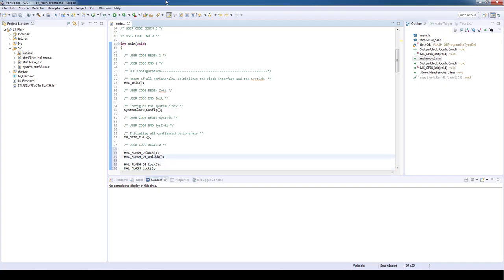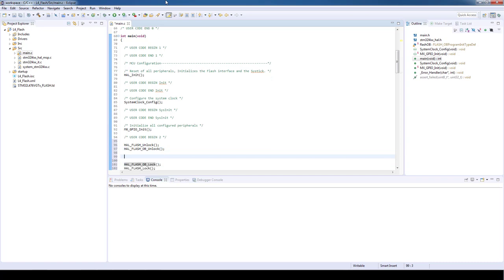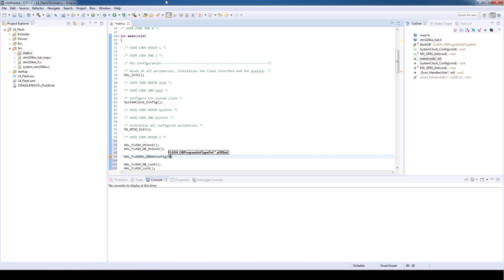Now that we have our framework template we can start modifying our brownout reset settings. As every MCU has a different option bytes implementation we need to use the function described in the extension files. So the function will be HAL_FLASHEx_OBGetConfig and the input parameter will be the handler for the structure previously initialized.